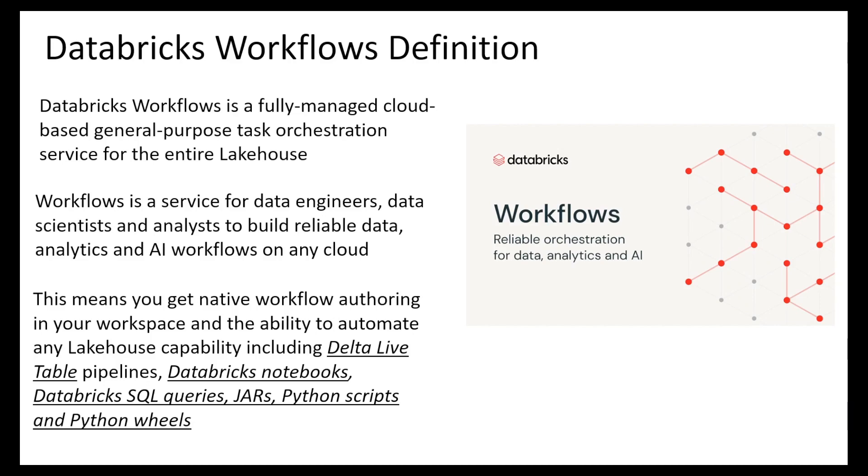First, let's see the Databricks workflows definition. According to the Databricks documentation, Databricks workflows is a fully managed cloud-based general purpose task orchestration service for the entire lake house. Workflows is a service for data engineers, data scientists, and analysts to build reliable data analytics and AI workflows on the cloud. This means you get native workflow offering in your workspace and the ability to automate any lake house capability including Delta Live Table pipelines, Databricks notebooks, Databricks SQL queries, Jars, Python scripts, and Python wheels.